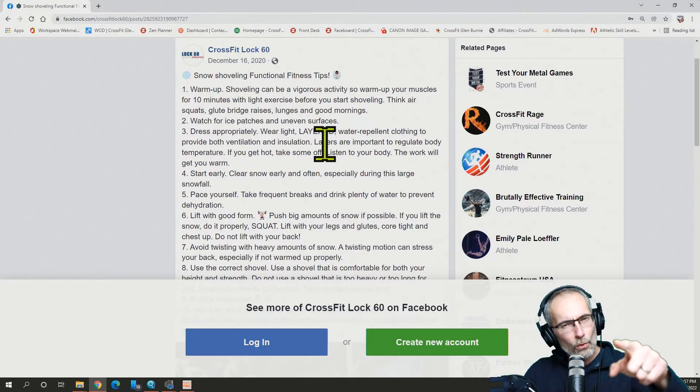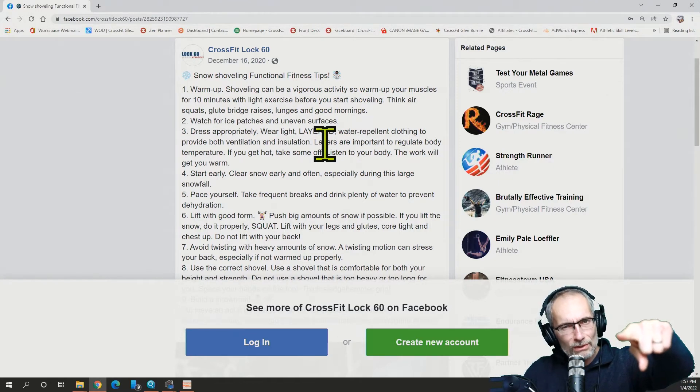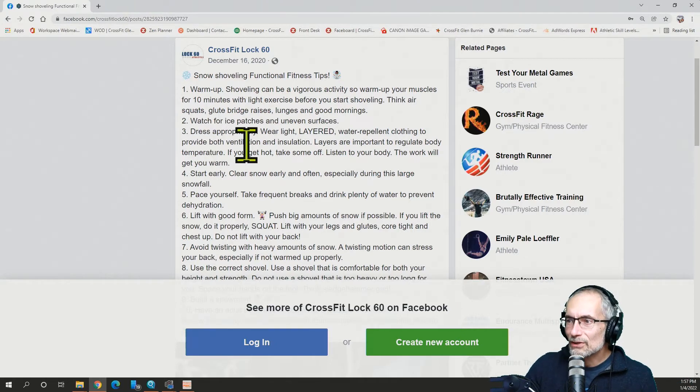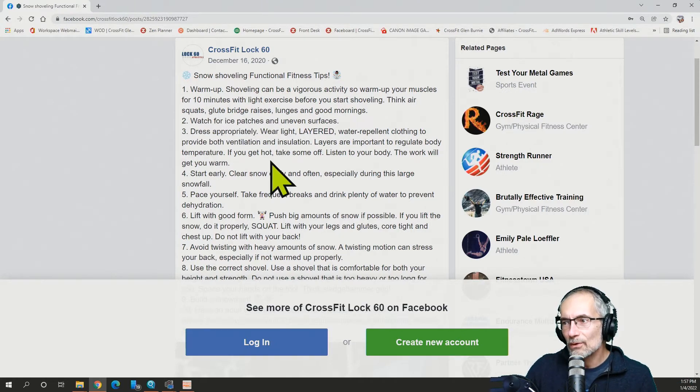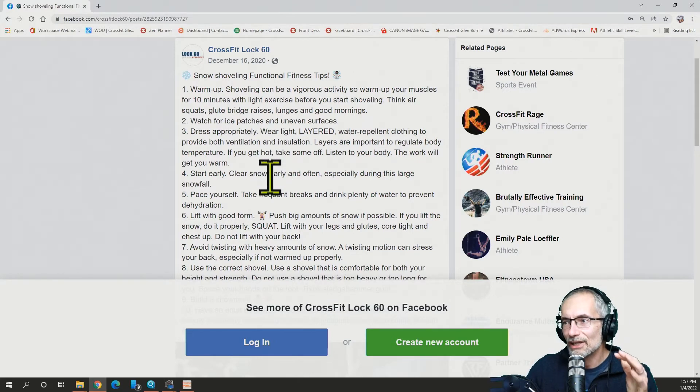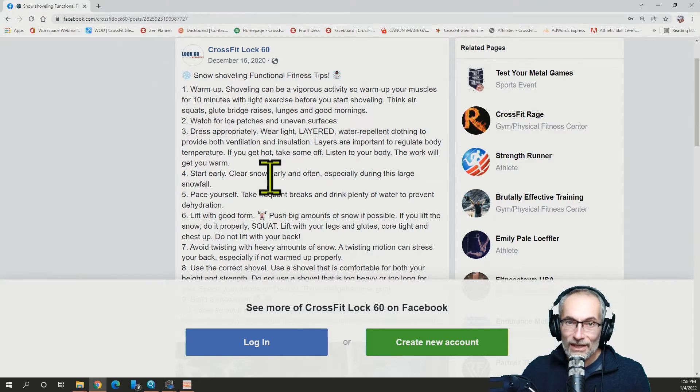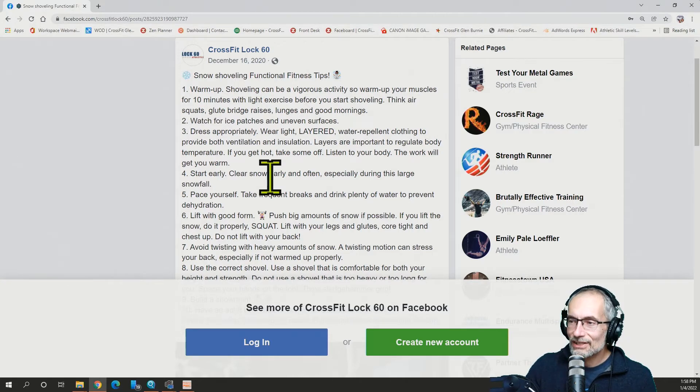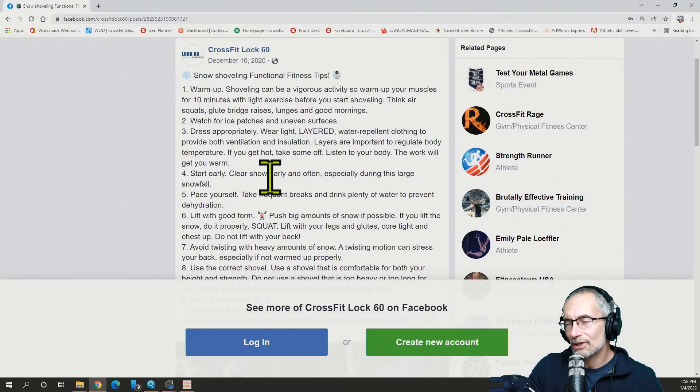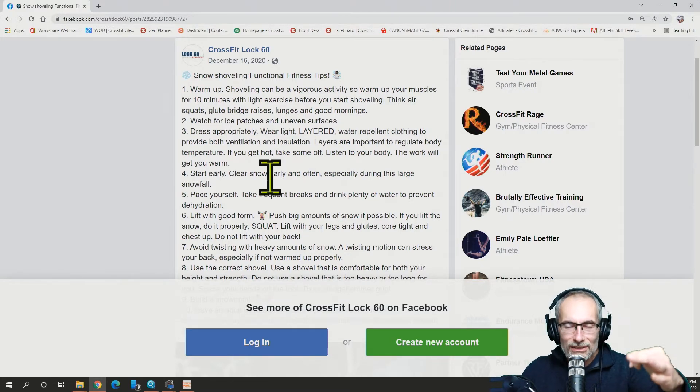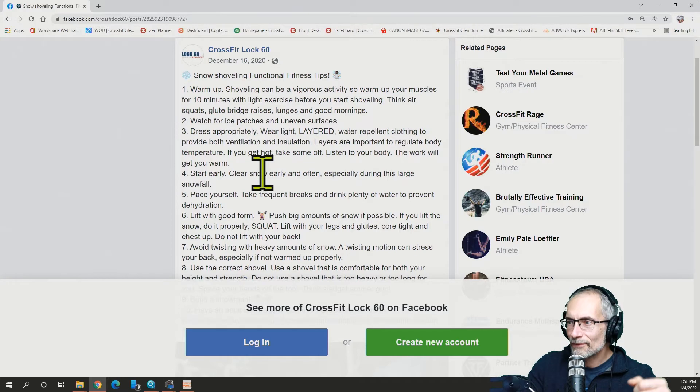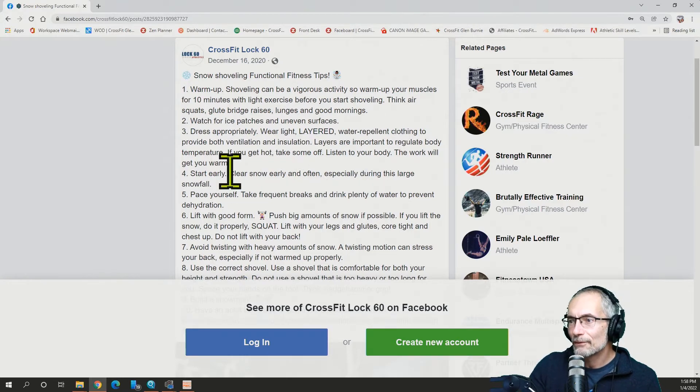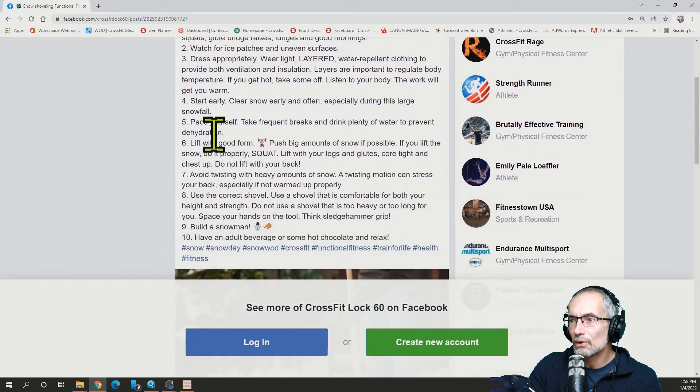Have you warmed up before you shoveled snow? All right, watch out for those ice patches and uneven surfaces. Dress appropriately. Wear light-layered water-repellent clothing to provide ventilation and insulation. All right, I can highly recommend layers, guys. I think it's really important because once you start getting moving, you're going to warm up and just like in a CrossFit workout, the hoodies are coming off. All right, we're listening to our body. Work will get us warm.